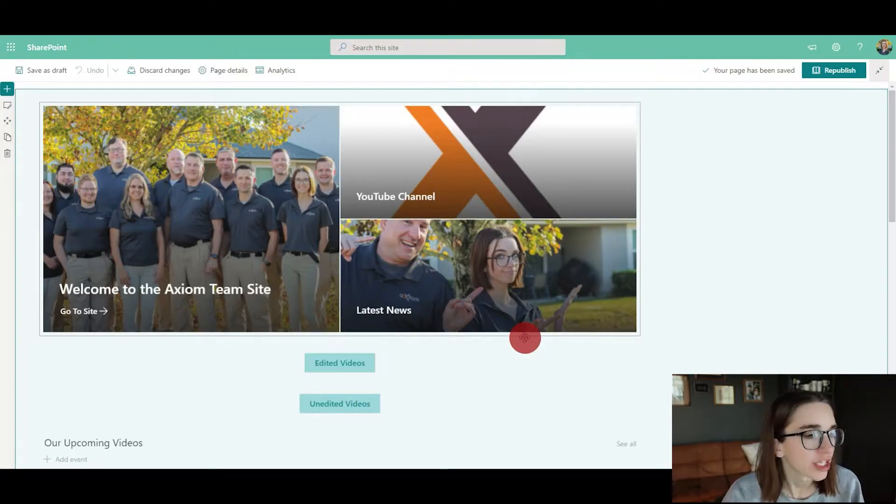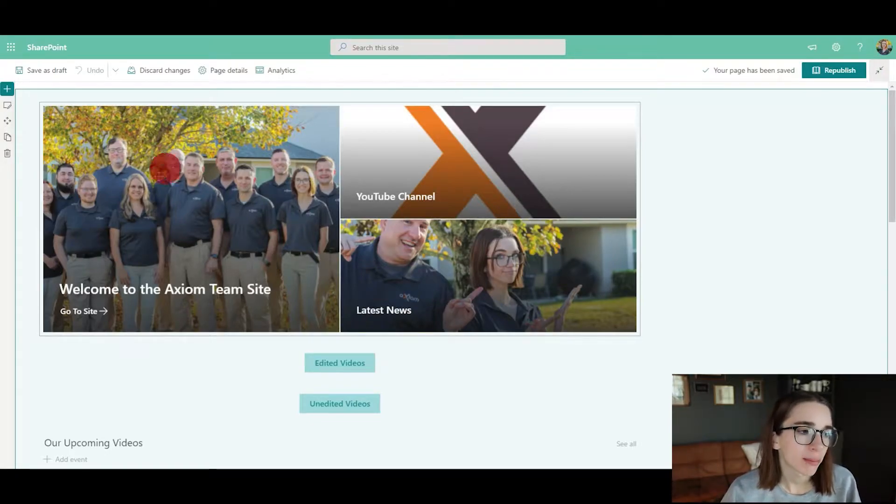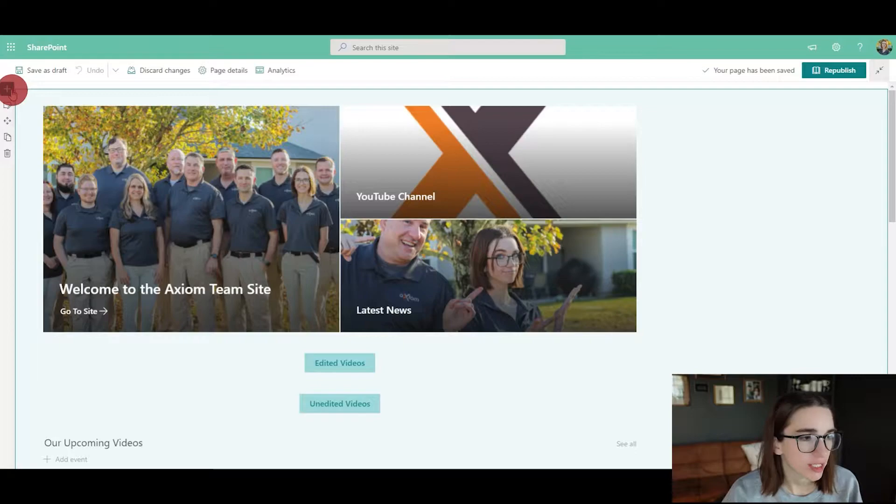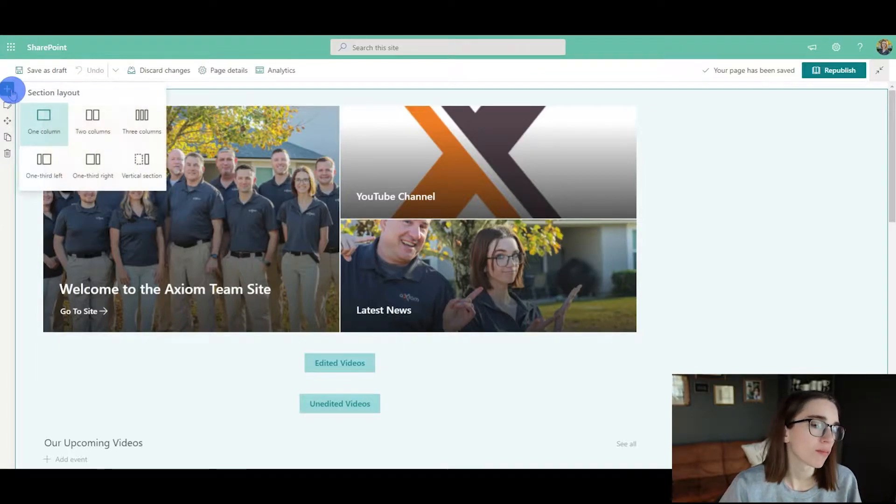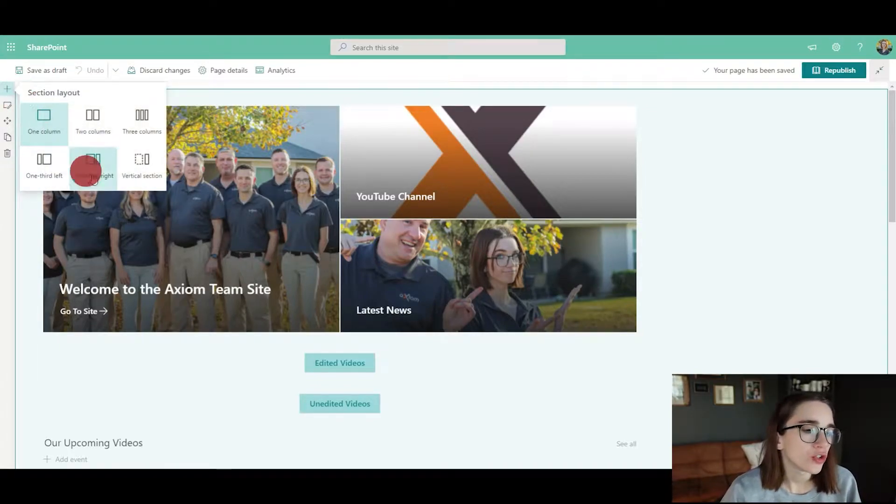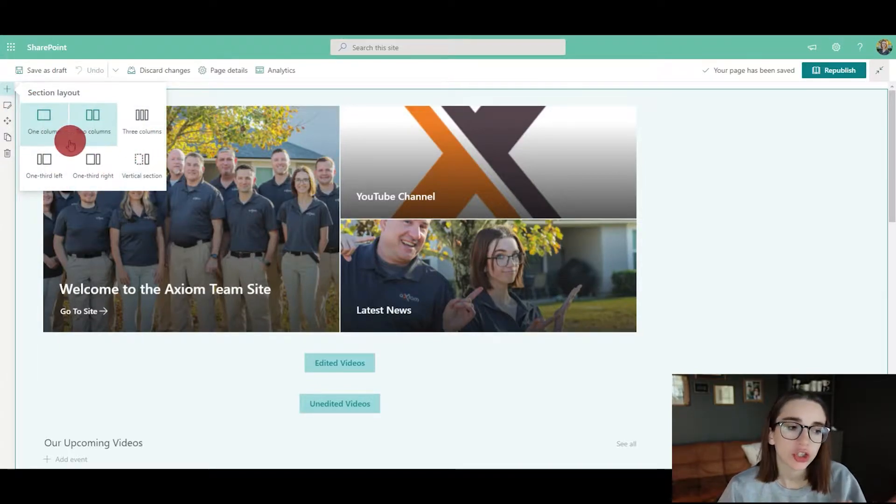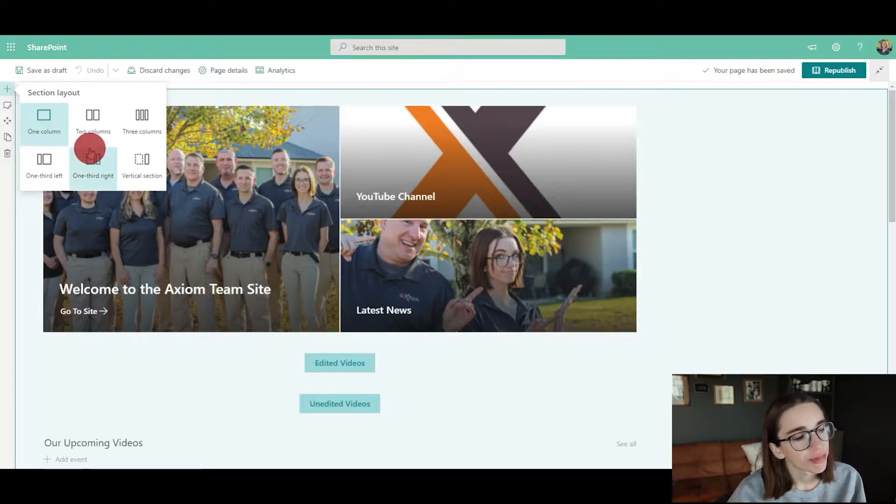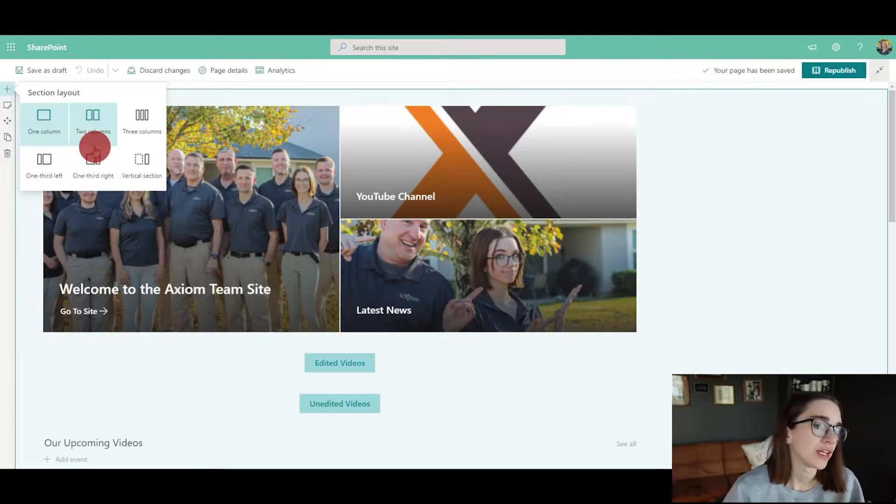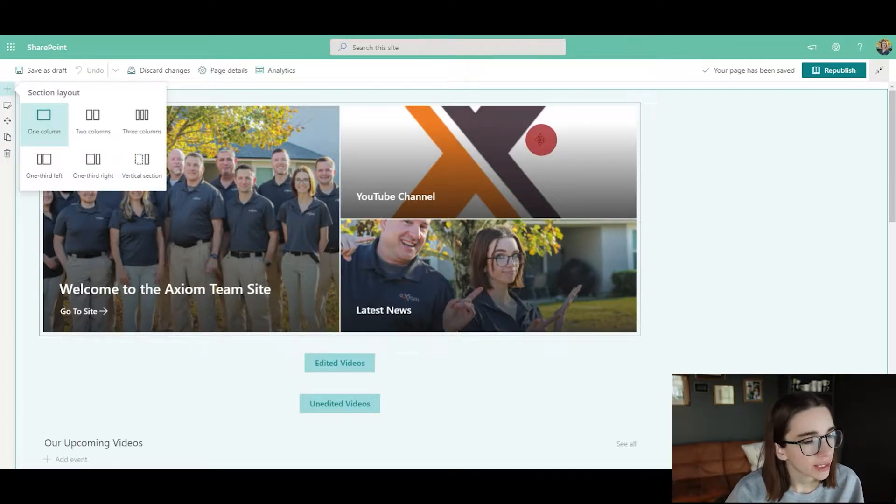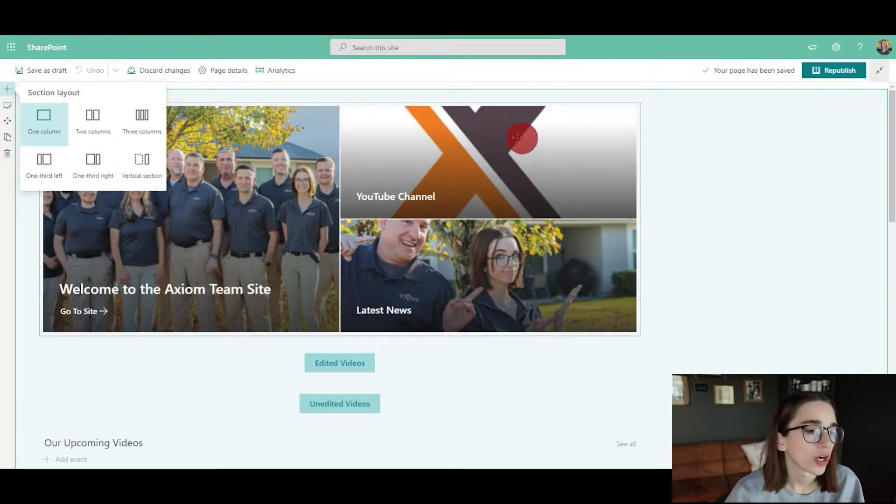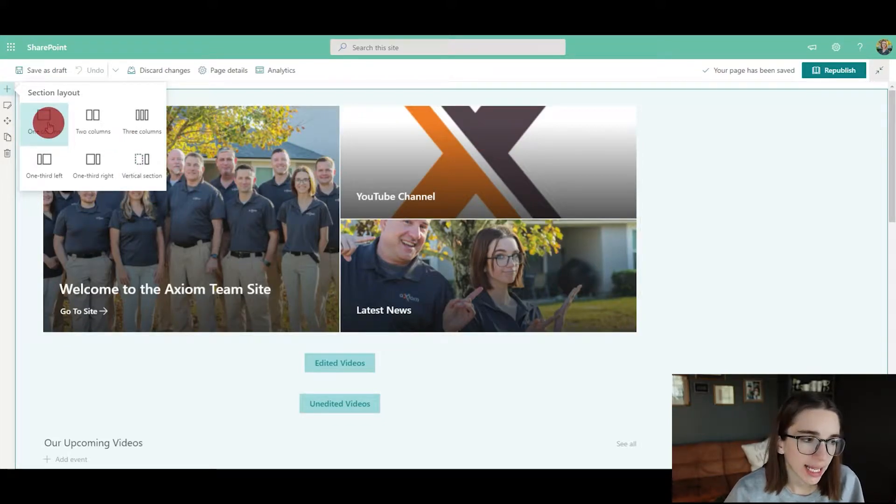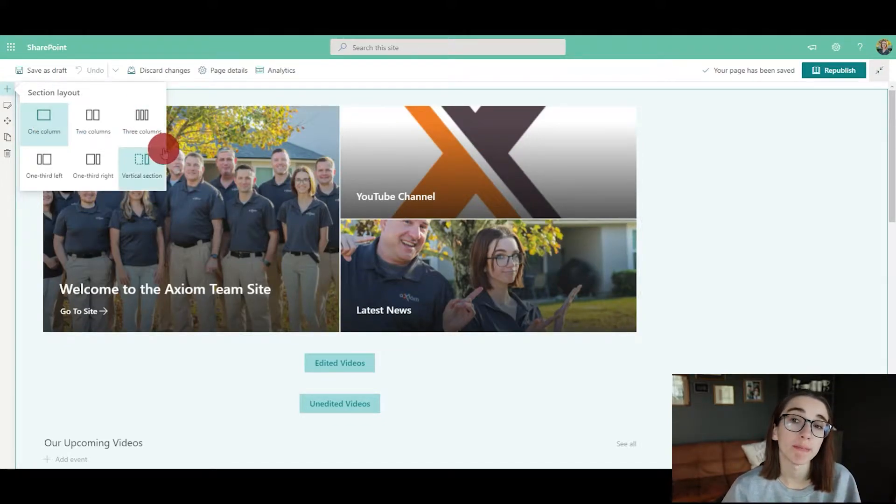Here I would first recommend changing the section layout of your page. You would go to the top left corner and click the plus button, and you could choose if you would like two columns, three columns, one-third of it to the left, one-third of it to the right, or a vertical section.